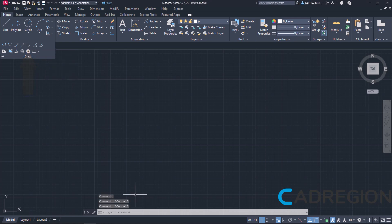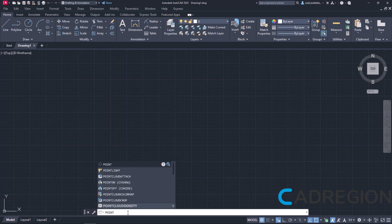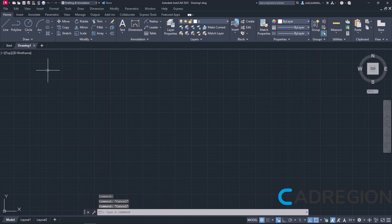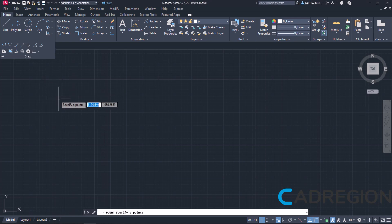Naturally, we can type the word Point in the command line and press Enter to activate it. As usual, I will activate the Point tool from the ribbon. I will click on the arrow of the Draw panel to expand it and then I will click on the Multiple Points icon.